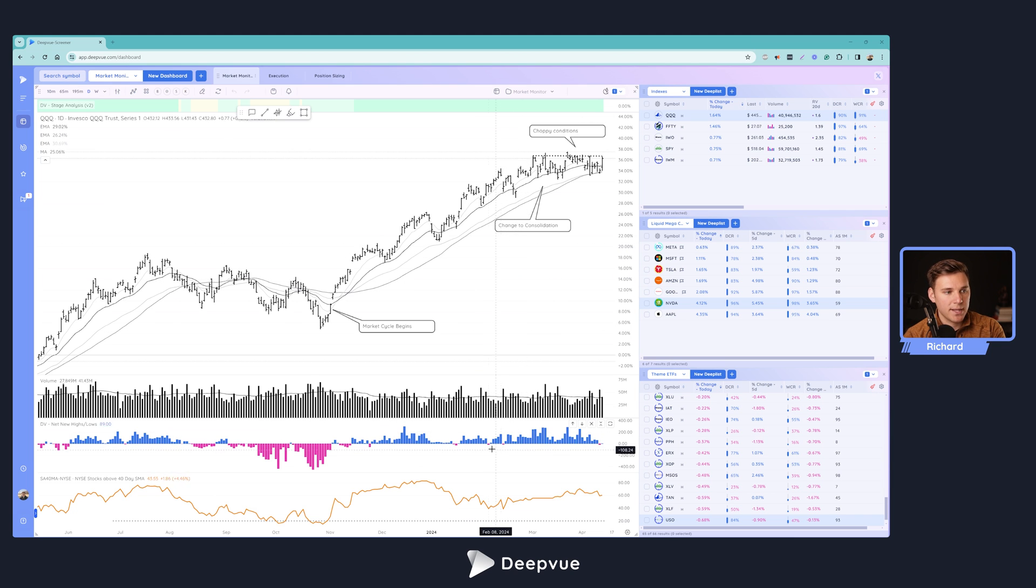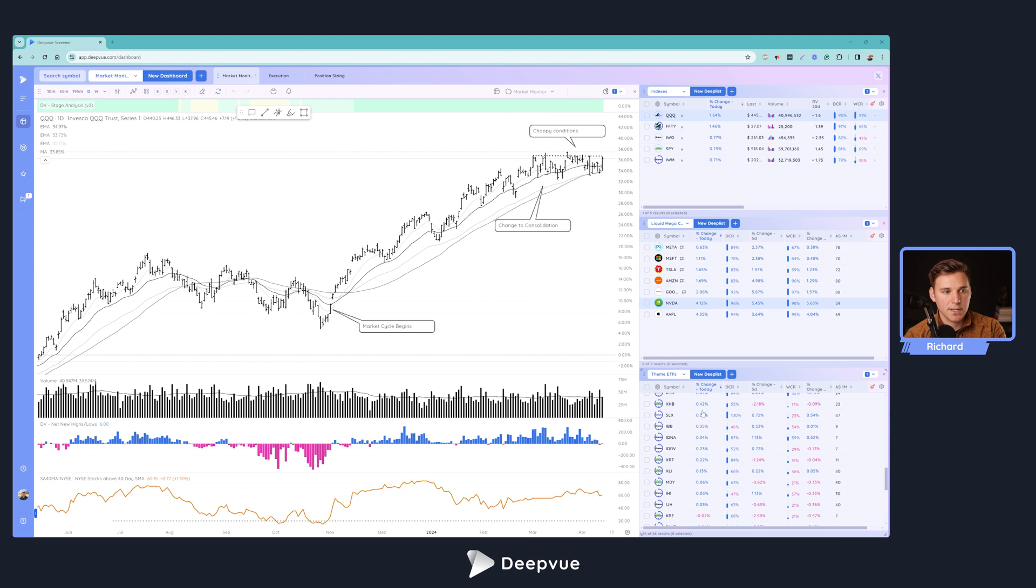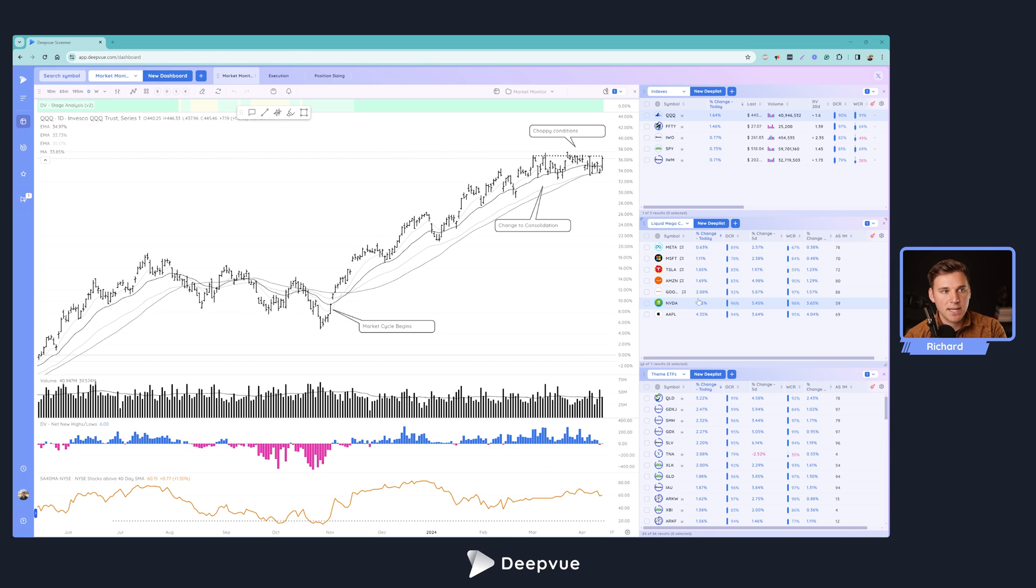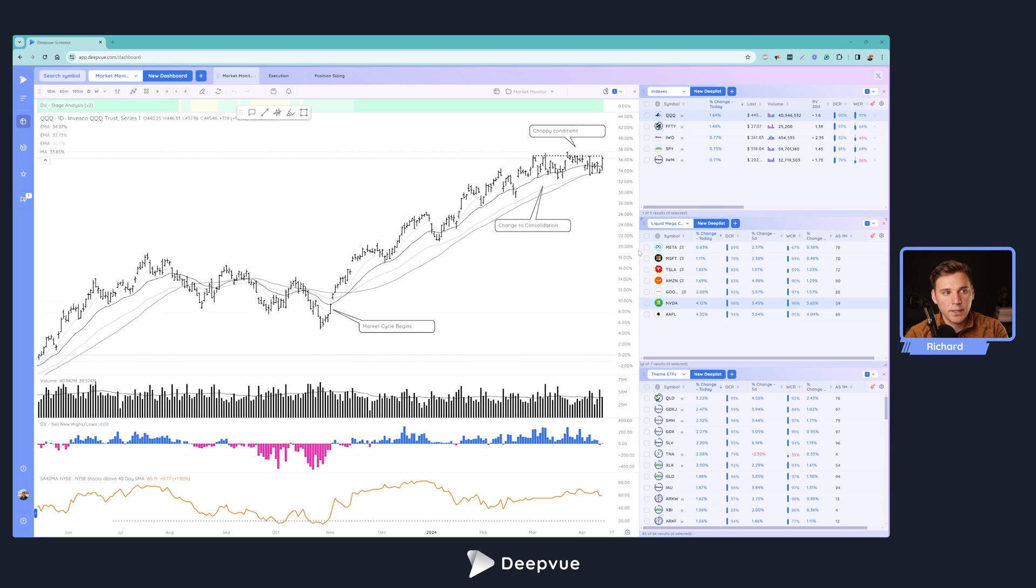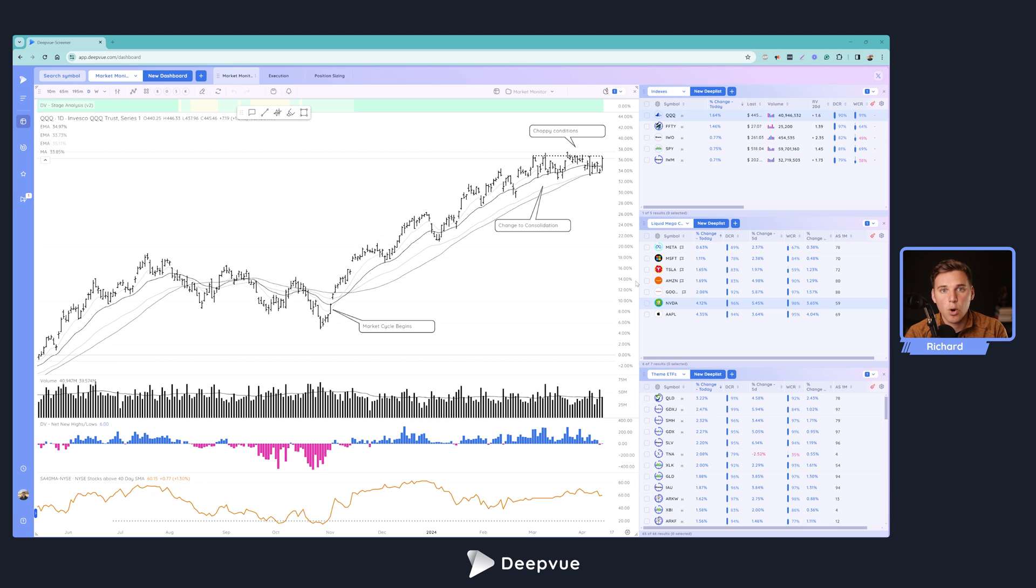the index ETFs, net new highs, new lows, breadth, the key groups, the mag seven, and it gives you everything you need to know in just one view: markets, groups, and you can dive into individual themes and stocks. It gives you great perspective and situational awareness about the overall health of the market.